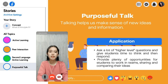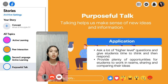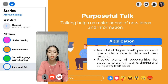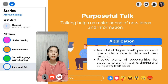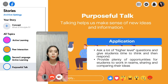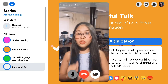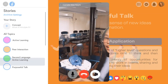Purposeful talk creates an environment that incorporates skills such as collaboration and communication, which helps students prepare for real-world situations. So how do you implement this inside a classroom?